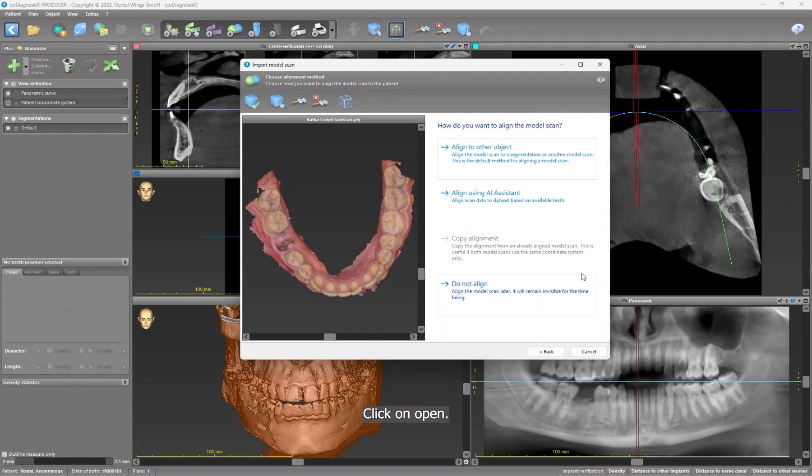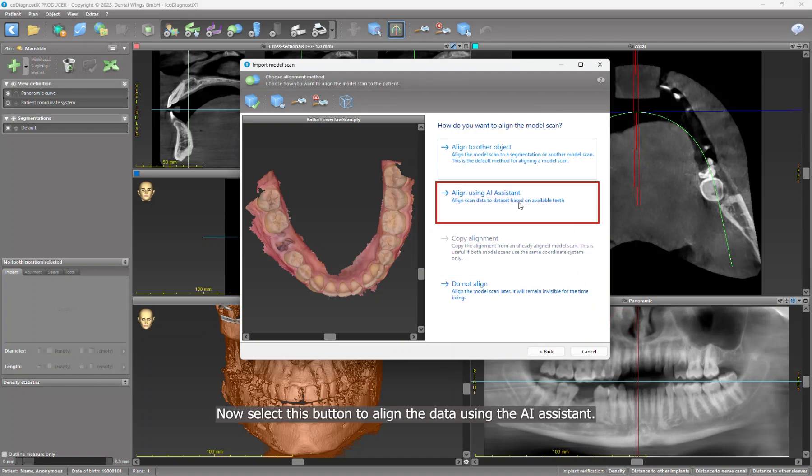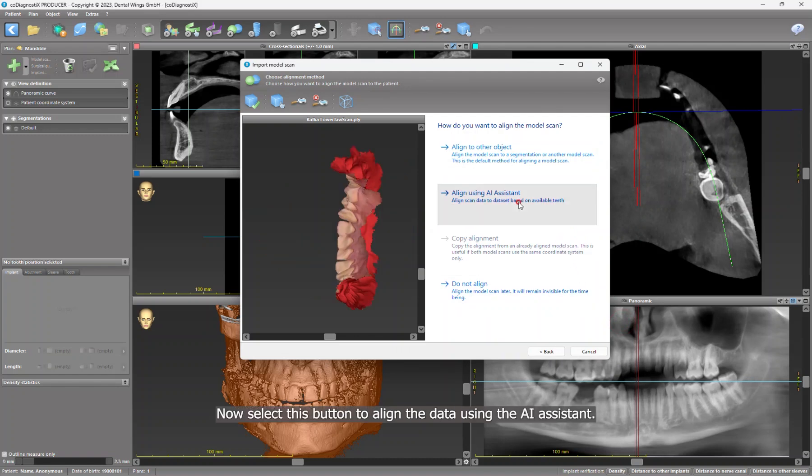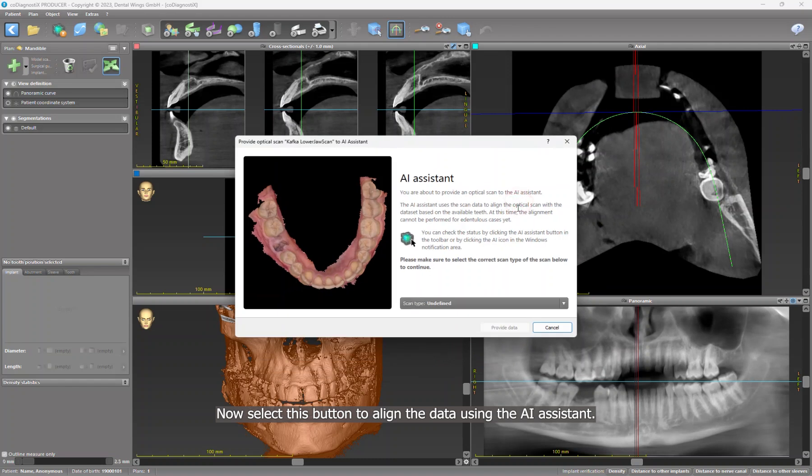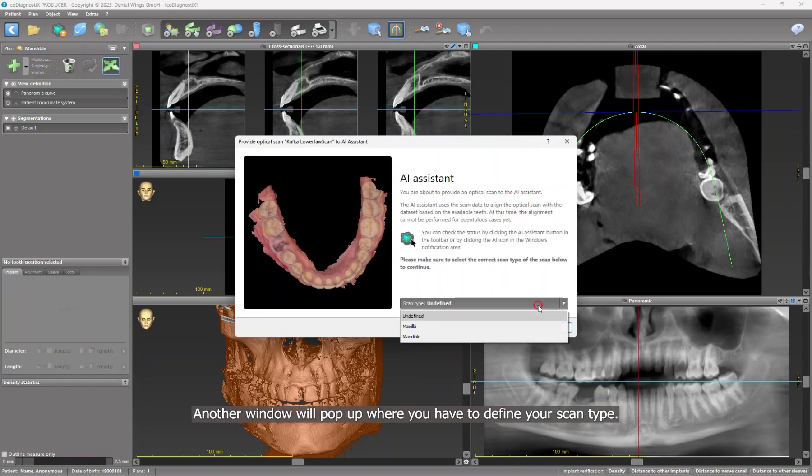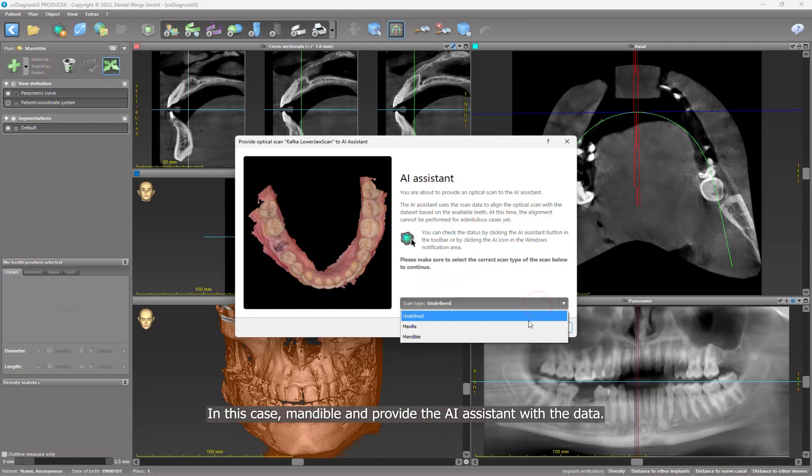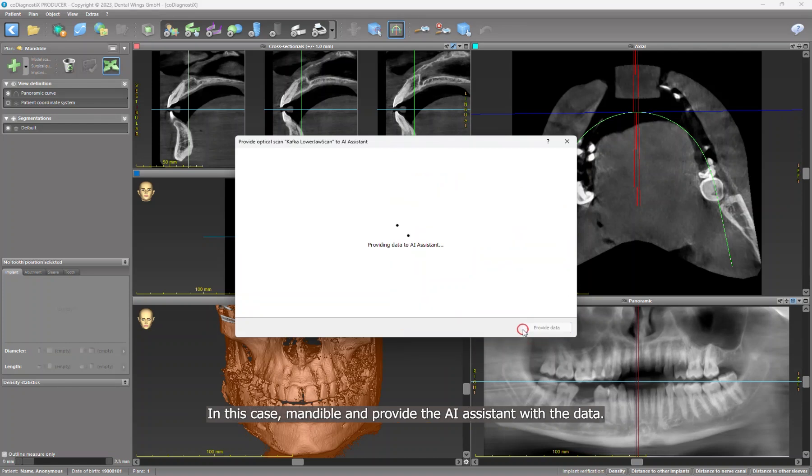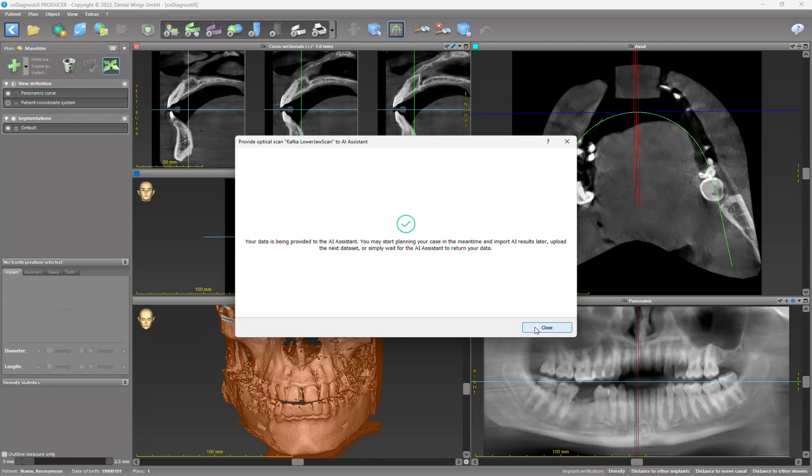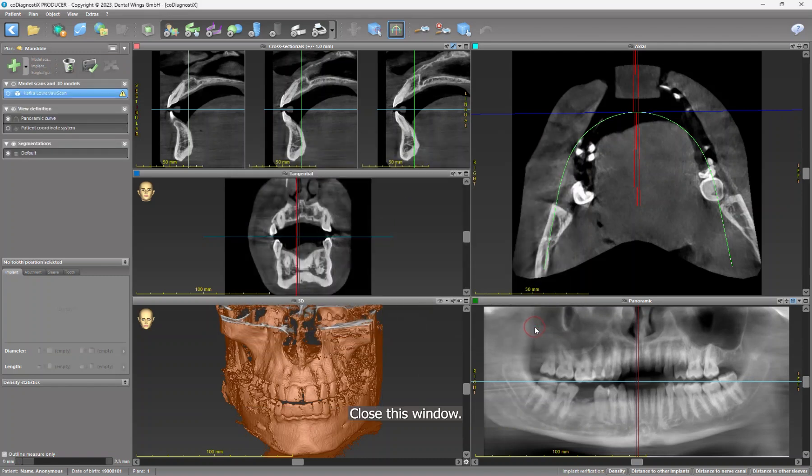Click on Open. Now select this button to align the data using the AI assistant. Another window will pop up where you have to define your scan type, in this case Mandible, and provide the AI assistant with the data. Close this window.